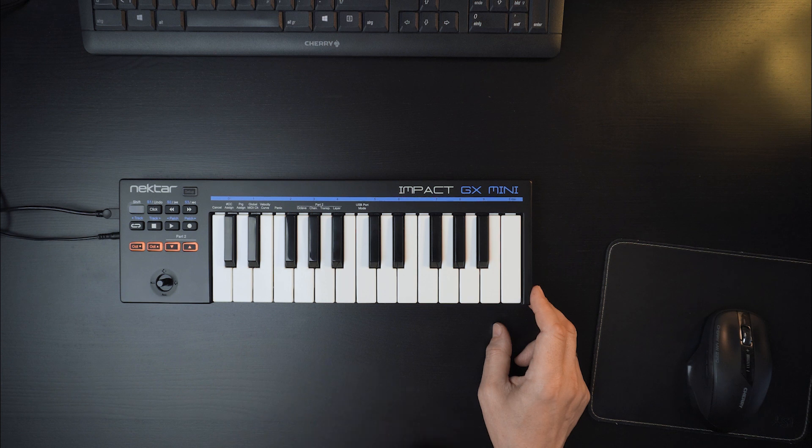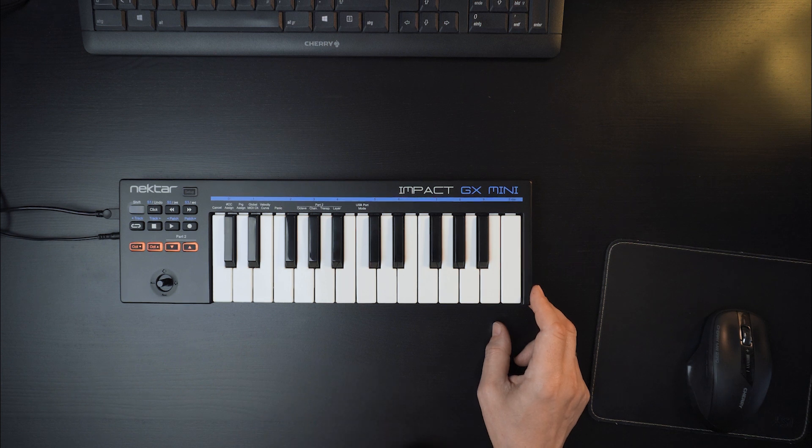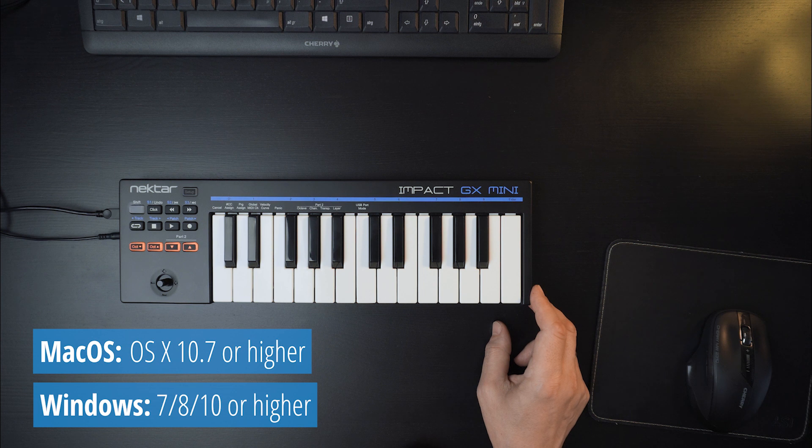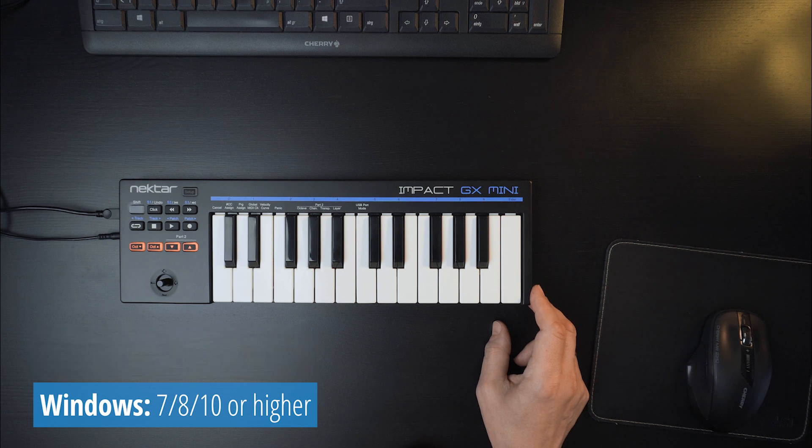You won't need to install any drivers as GX MINI is USB class compliant. The controller uses the operating system's built-in drivers and works right away with any MIDI music software.